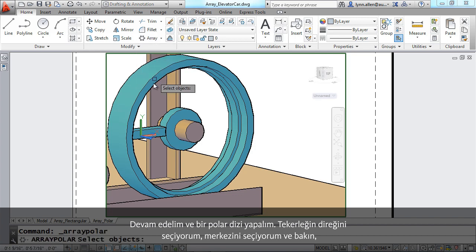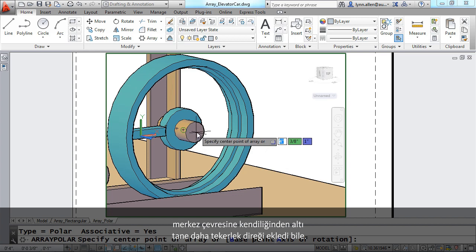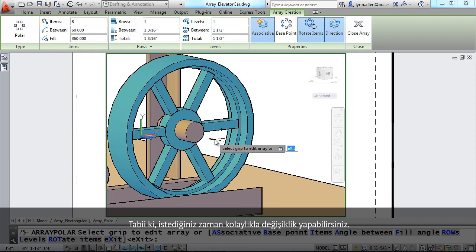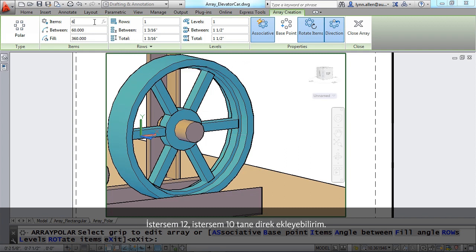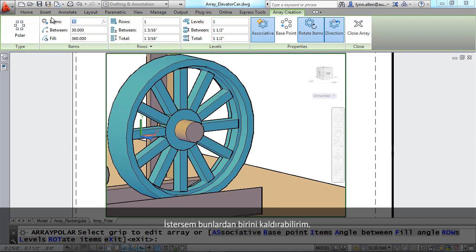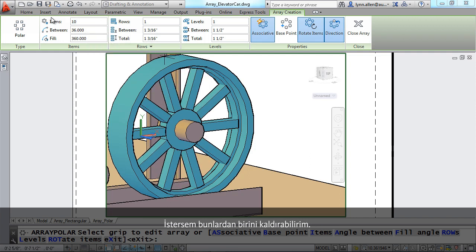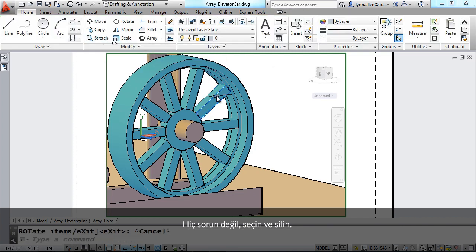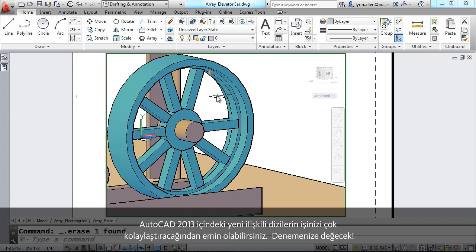Let's do a polar array. I'm going to select the spoke and select the center. By default it placed six spokes around the center. Once again, you can easily make changes — maybe I wish there were 12, or maybe 10. Or maybe I want to remove one of the spokes; simply select it and hit delete. You're going to find the new associative arrays inside of AutoCAD 2013 just too good to be true. Make sure you give them a try.